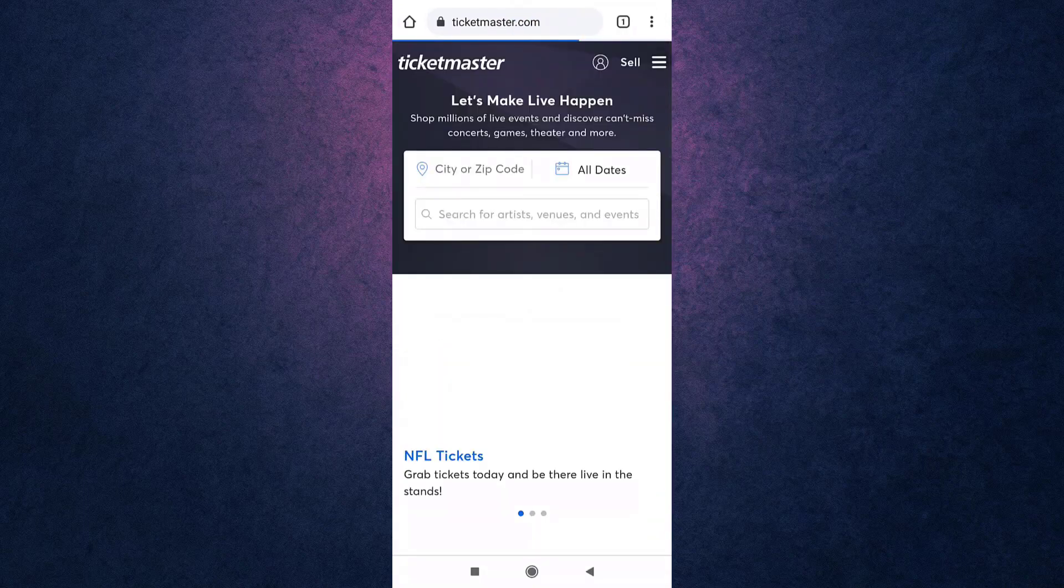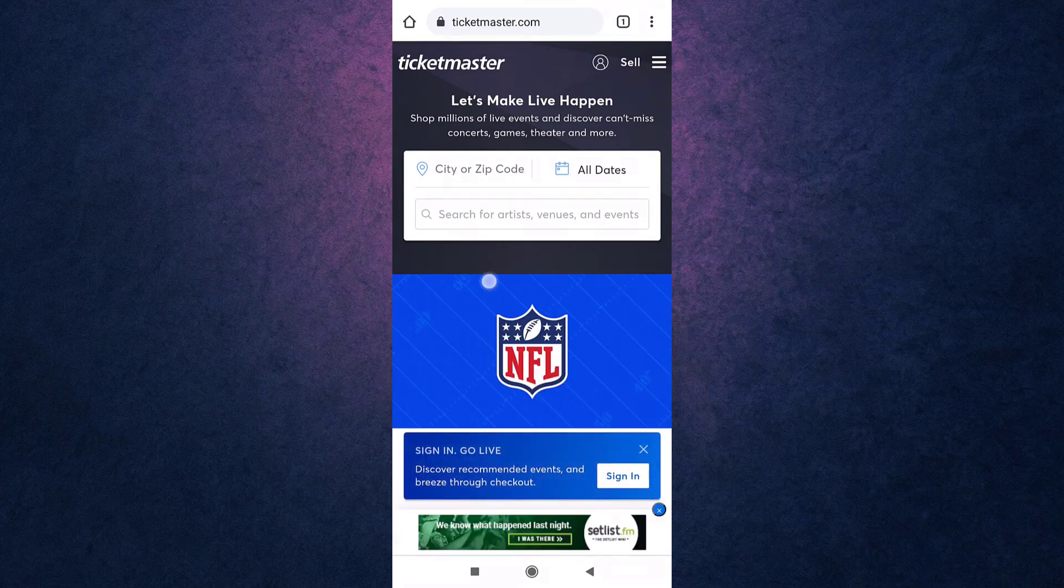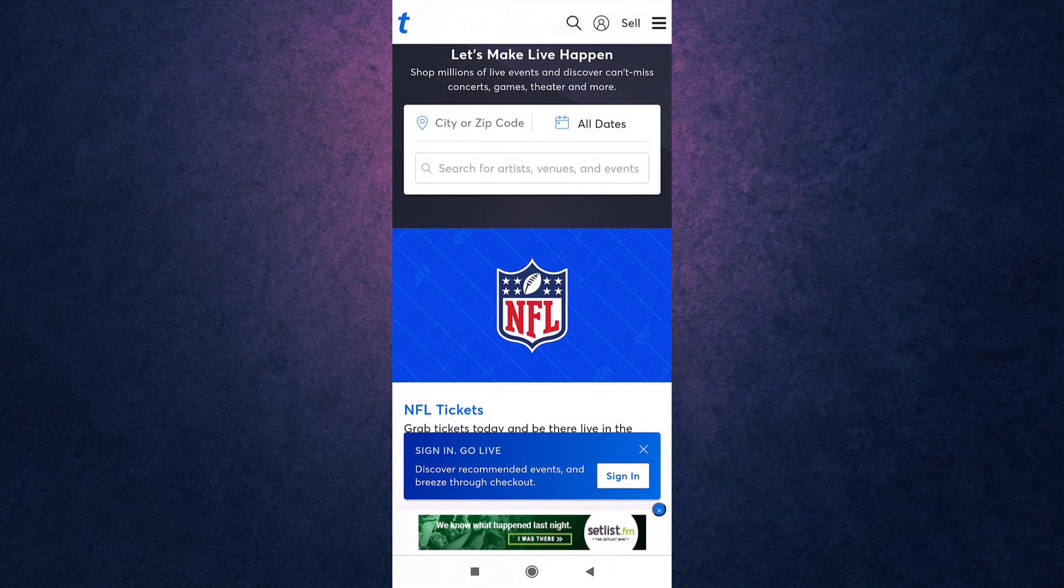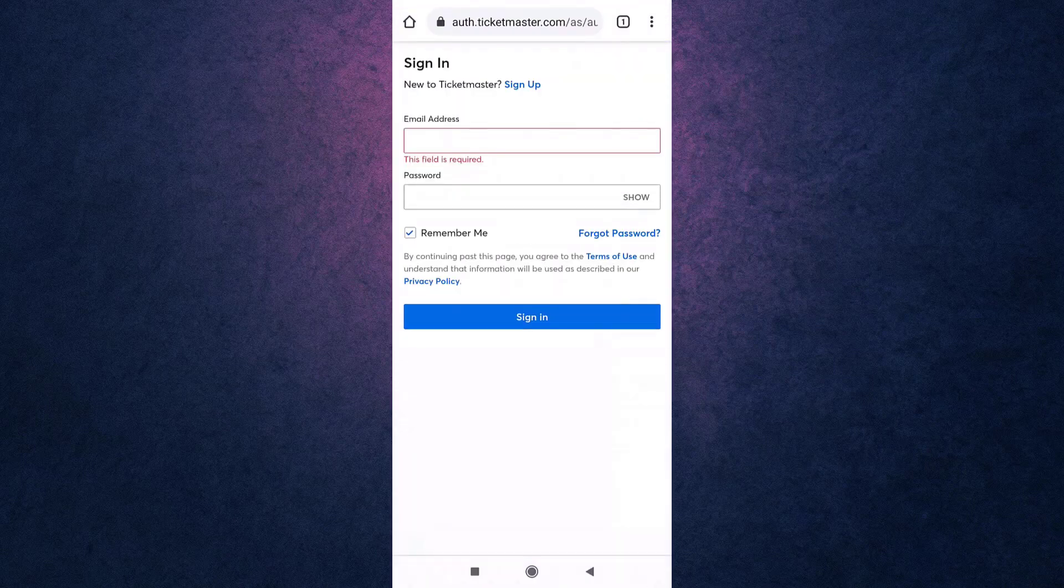On the top section of your screen, you'll see a profile icon. Tap on it. Tap on forgot password, which is on your right-hand side.